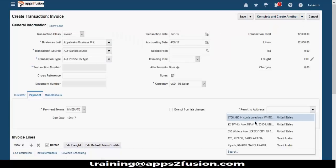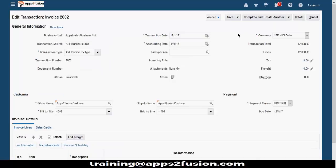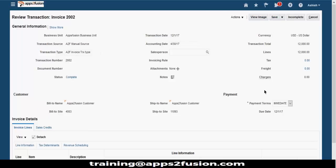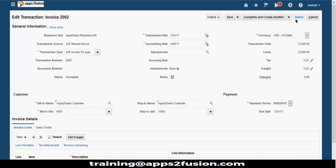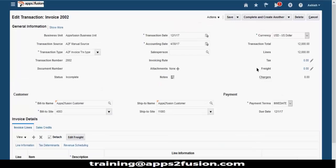This is a mandatory field - we cannot just leave it without entering it. I can save this transaction and close it. This transaction is still in incomplete mode. You have to complete this transaction. Like in AP where we validate the invoice, similarly in AR we have to complete the transaction. All incomplete transactions can be seen in the dashboard. Once a completed transaction is completed, you cannot change any information.